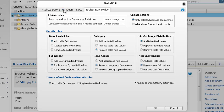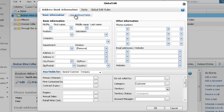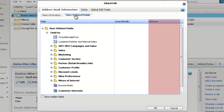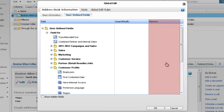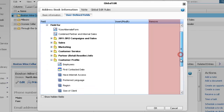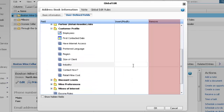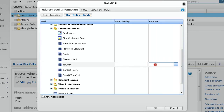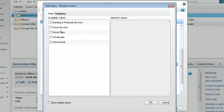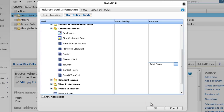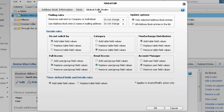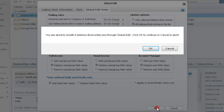Next, view the User Defined Fields. In the Remove column, you can specify that values are removed from user-defined fields. For the Industry field, select Retail Sales in the Remove column. Open the Global Edit Rules tab again, apply the Global Edit to all entries in the list, and click OK.